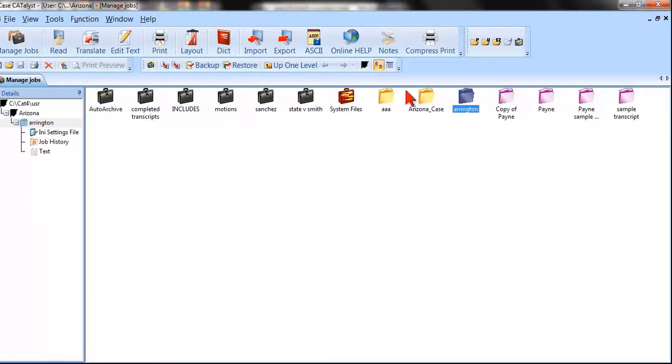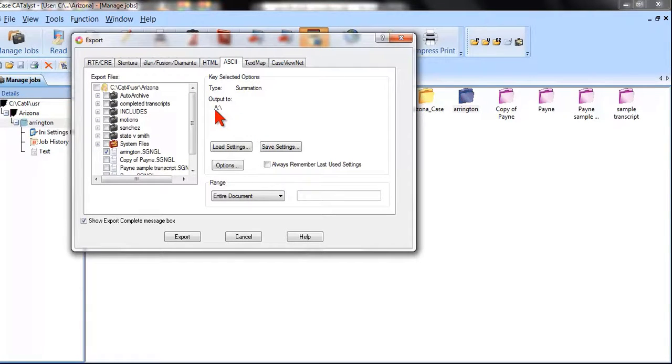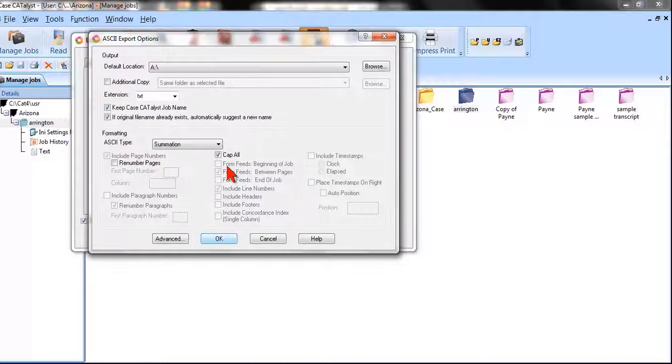When you go and make an ASCII, you highlight your file and you click on ASCII. By default, the location for your ASCII is output to A, but this can be changed by clicking on your options button.